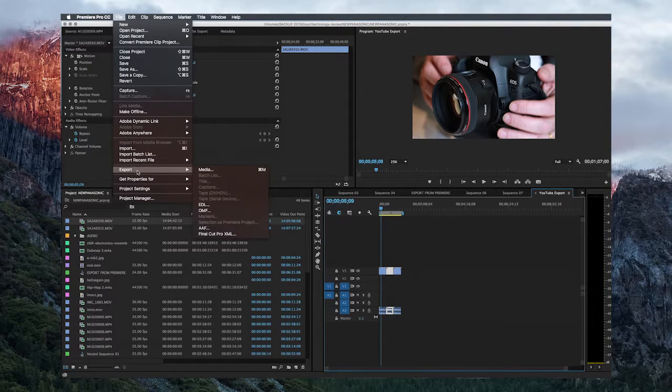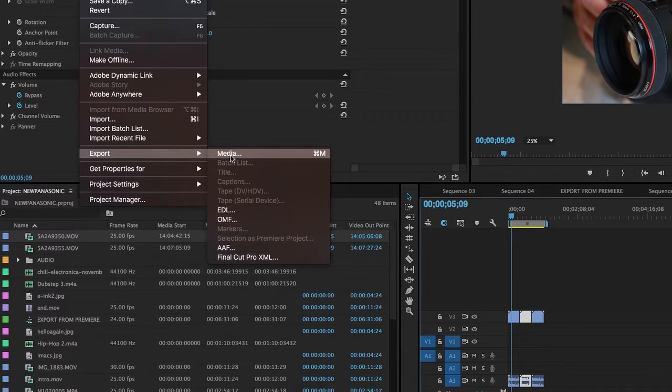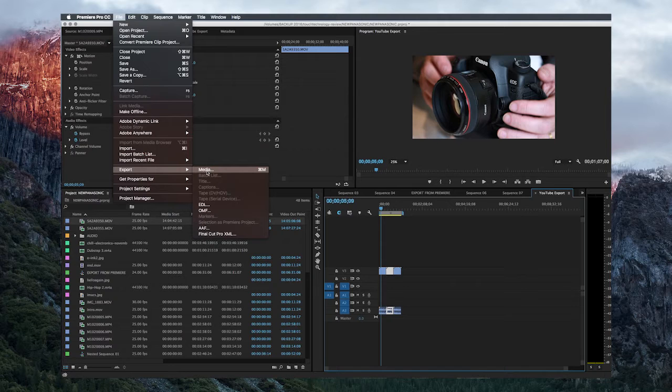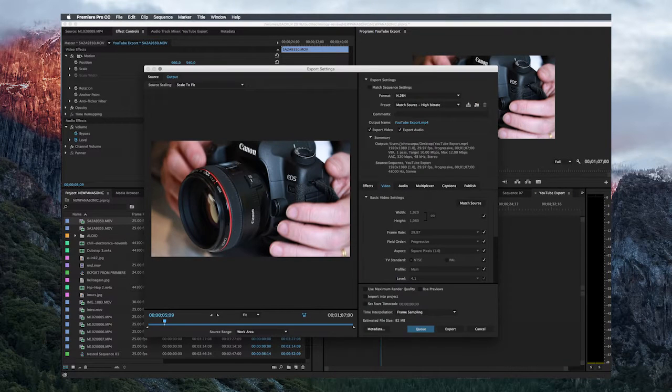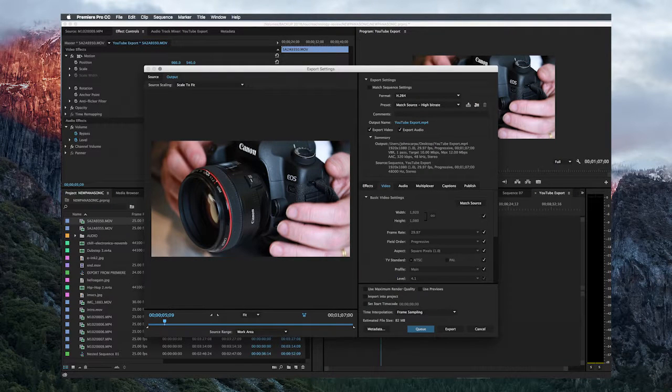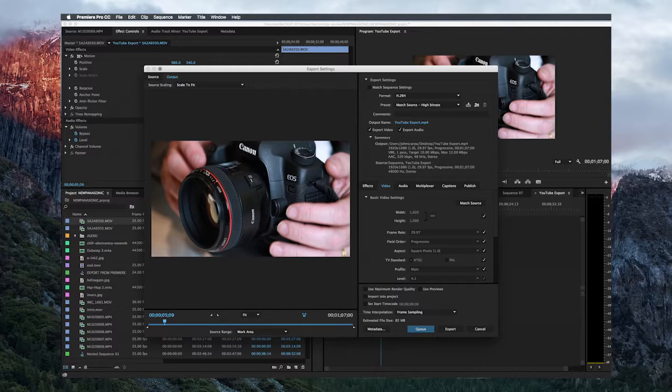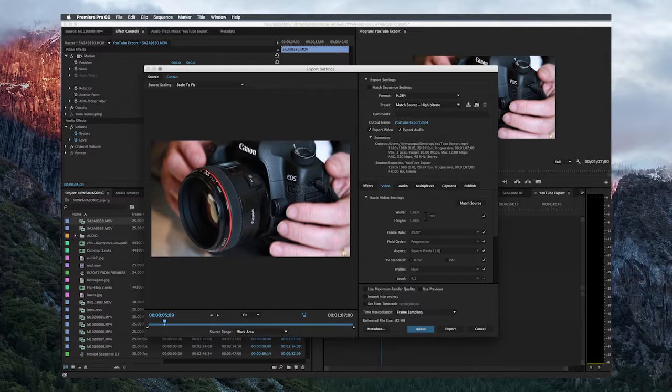Once you do this, a window appears in the middle of your screen and there are a number of things you need to look at before you finalize your export. Again, there are a number of different settings that you could use to export to YouTube. I'm going to show you the ones that I use that give me the best results, a good compromise between quality and a small file size for easy uploading. So the first thing I'm going to do is change the format and make sure it's selected to H.264.